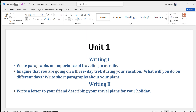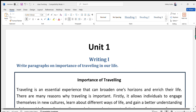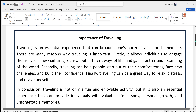Let's see the first question: write paragraphs on the importance of traveling in our life. Let's see a sample of writing — the topic is importance of traveling.